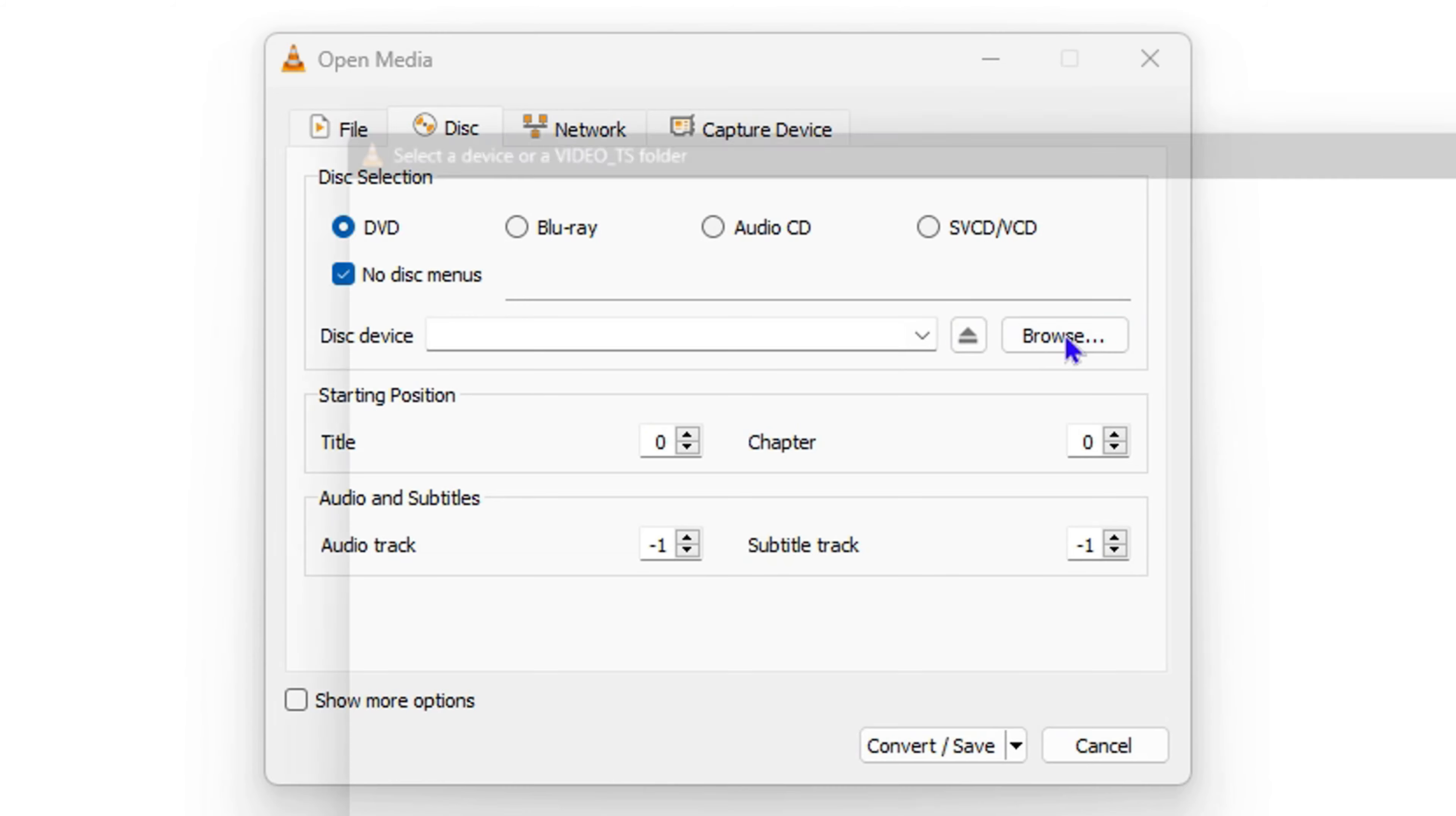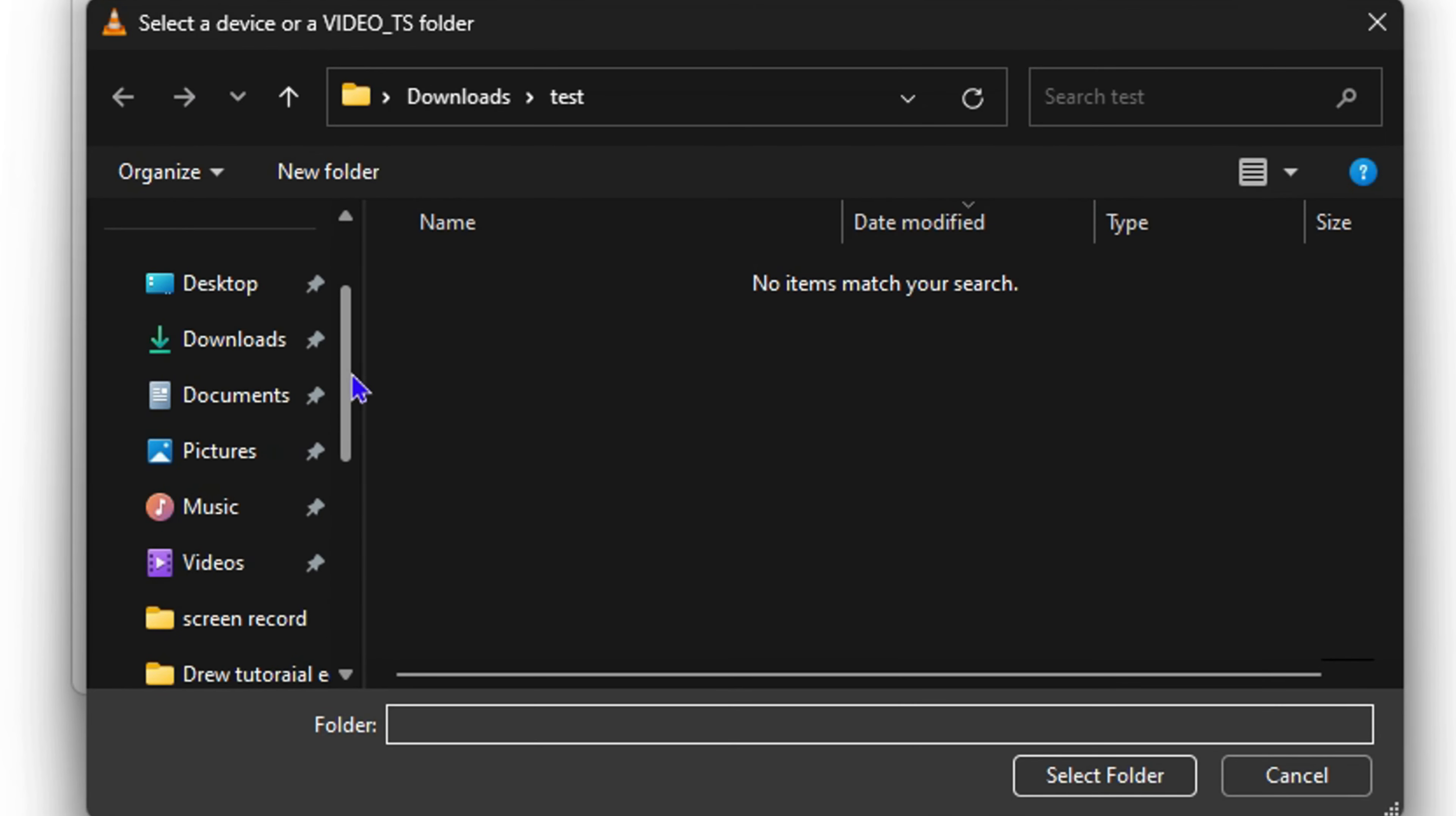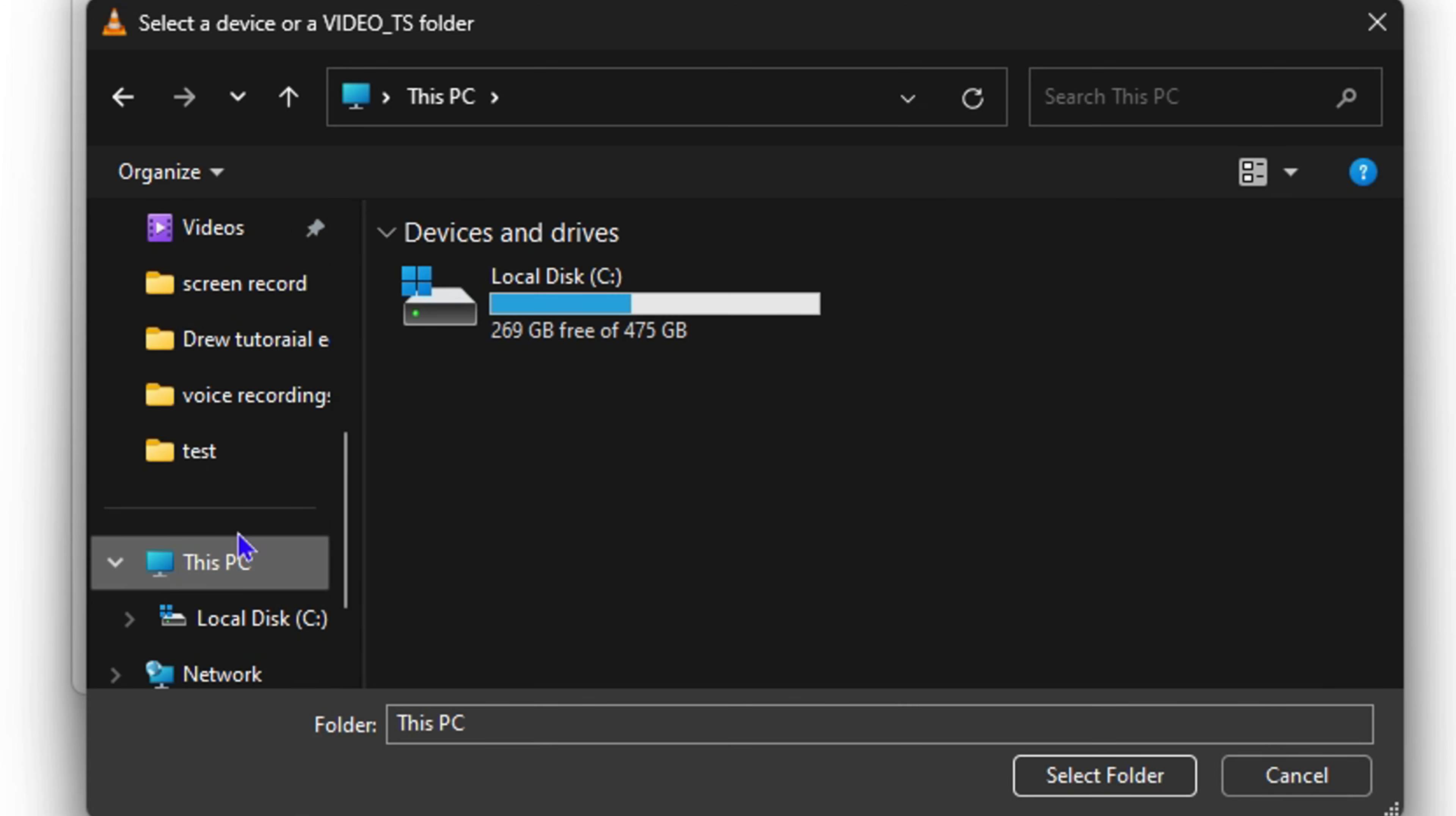Once you click on Browse, you need to find your DVD player. This is going to be found under This PC, so click on This PC on the left side. If you have a DVD player, you'll see it here in the options as a DVD drive, and you'll also see the name of the disc.